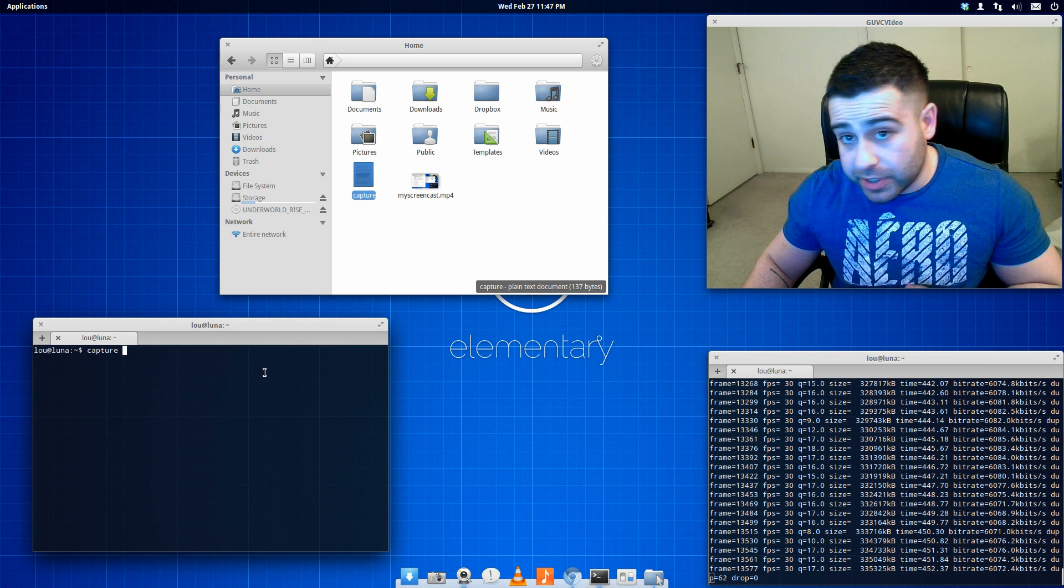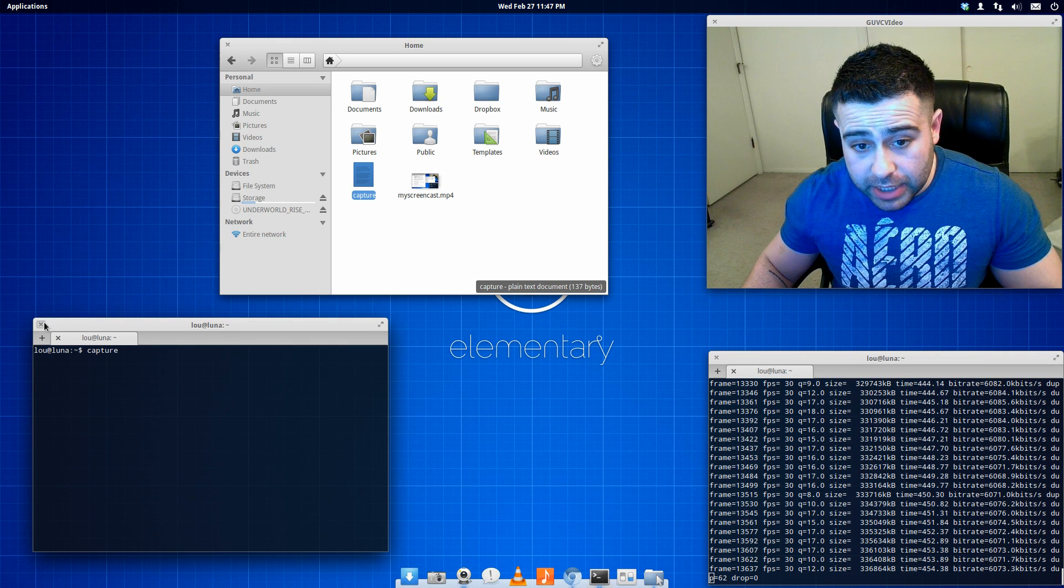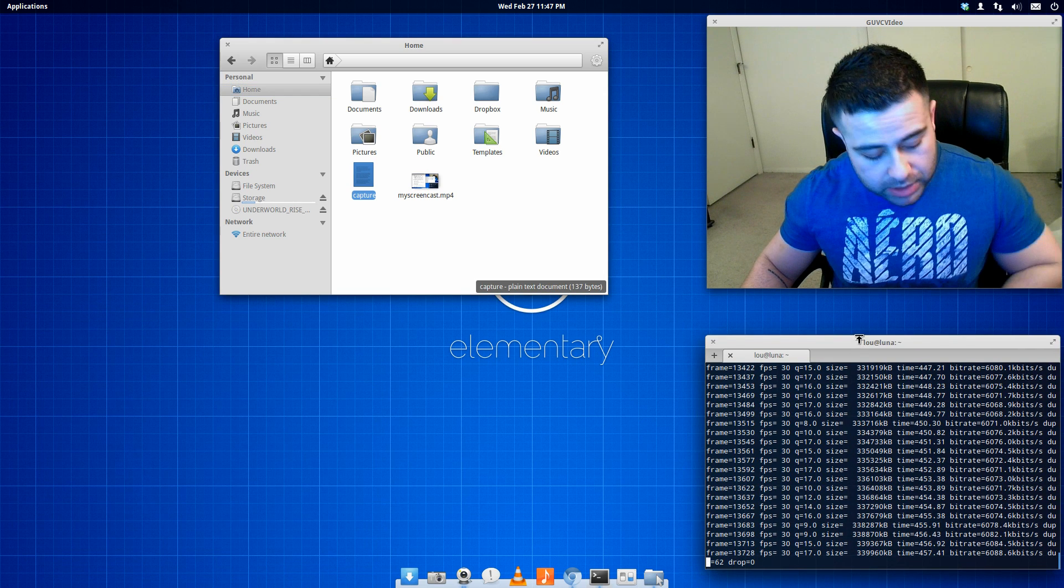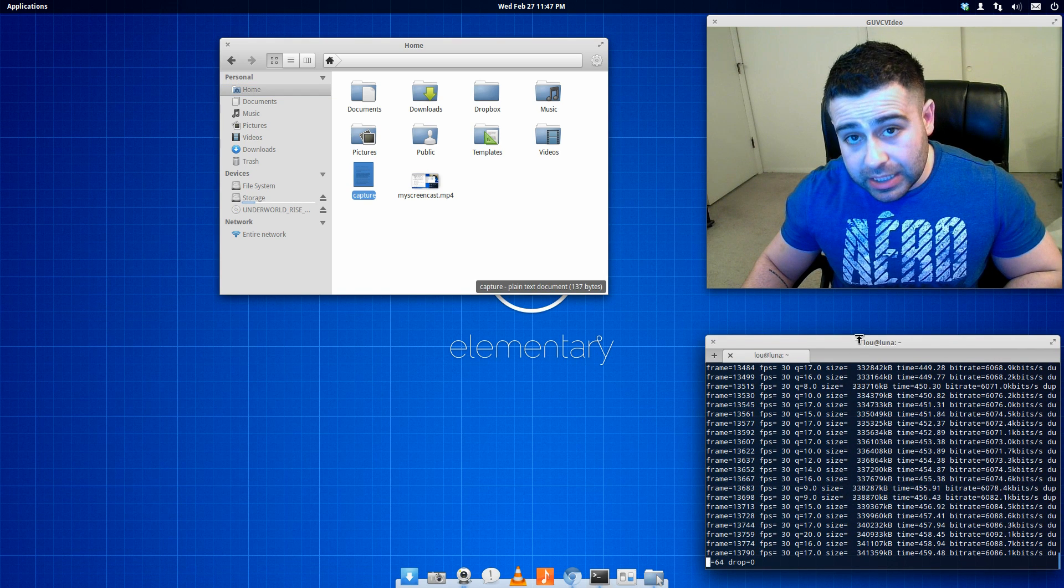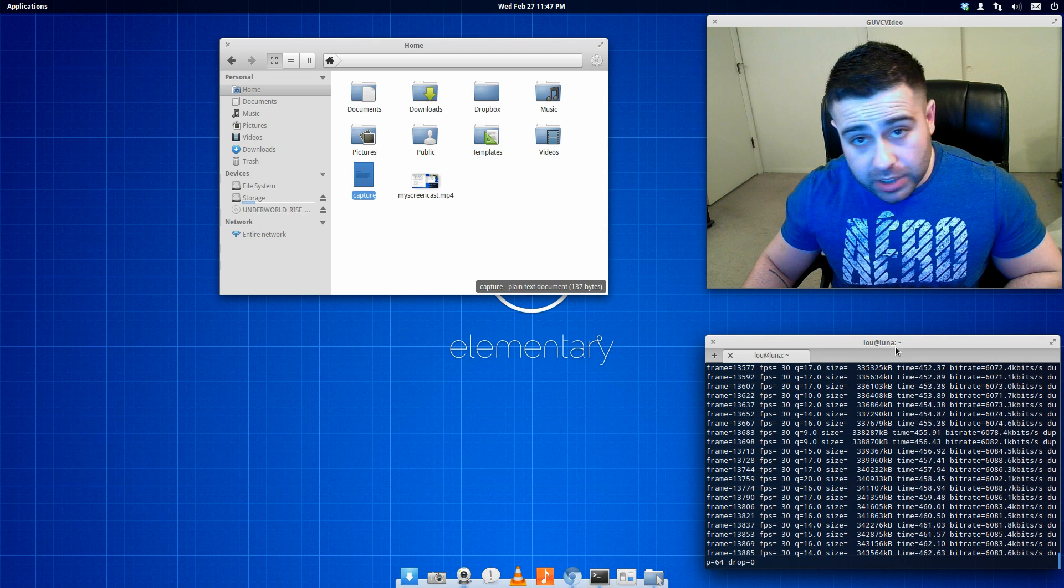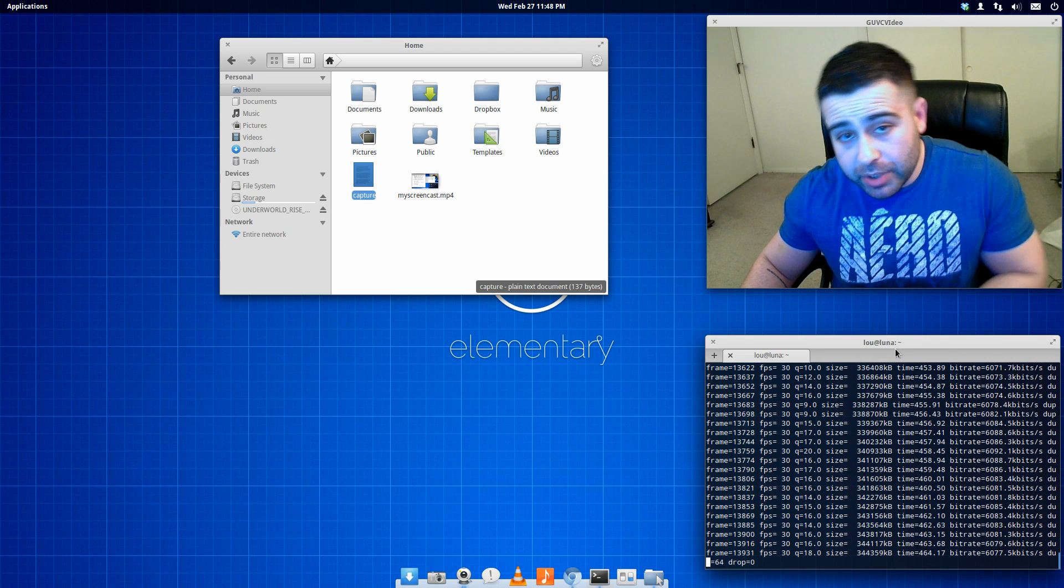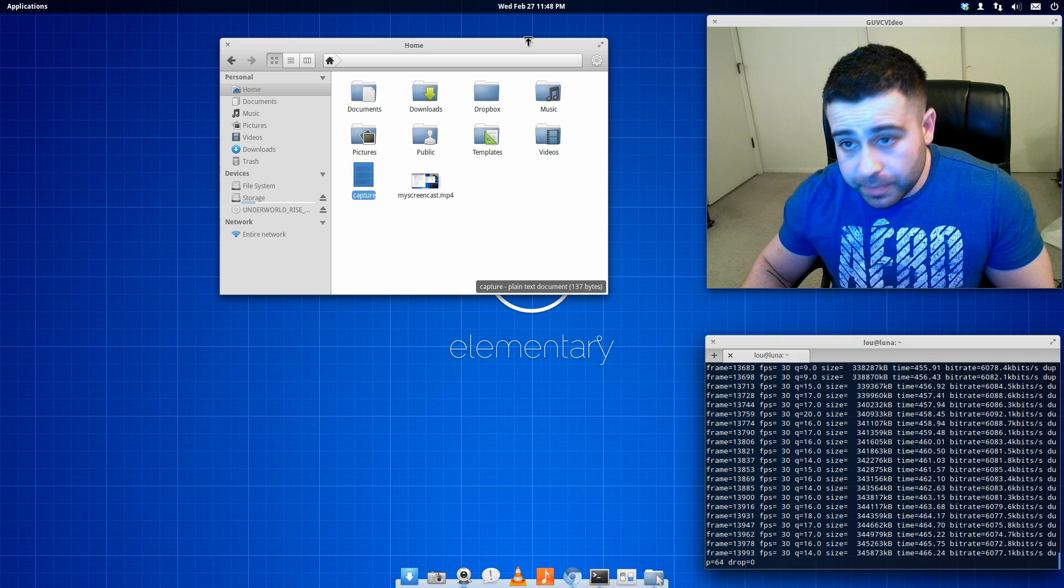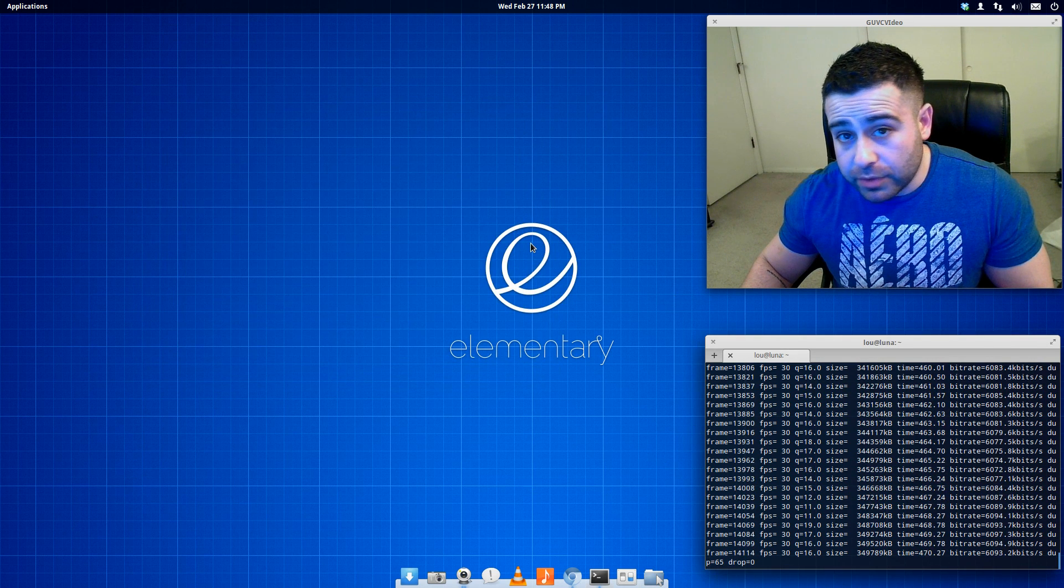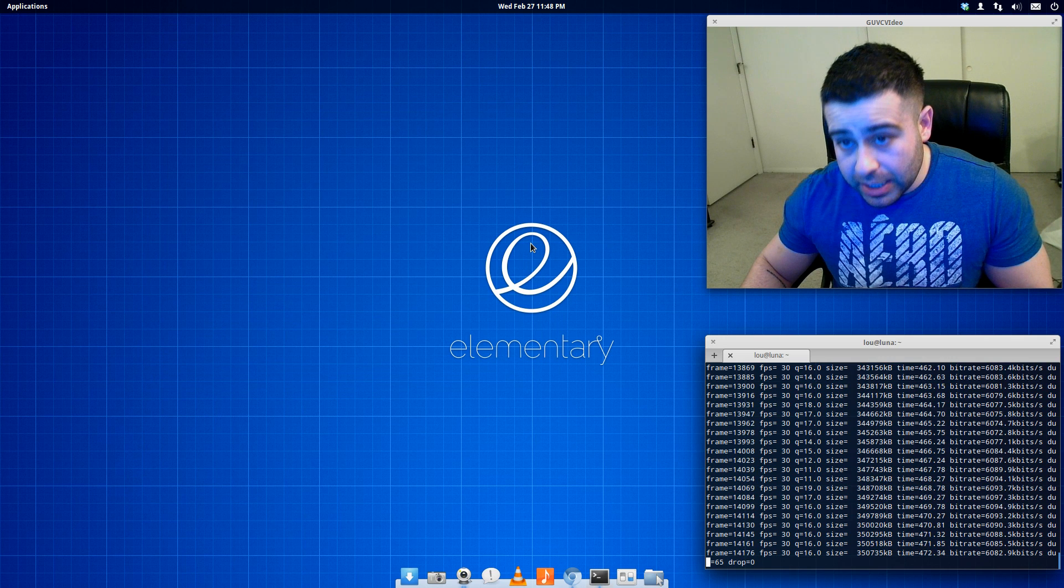Now to stop the screencast, all you're simply going to do is hit control and C on your keyboard after selecting the terminal, and it will stop recording your screencast. Anyway guys, hopefully this video was helpful for those of you who want to do some screencasts.